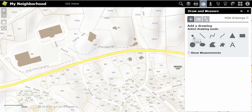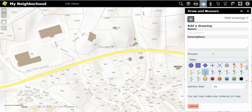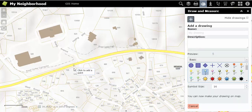To draw a point on your map, select the first option and choose your preferred icon from the box below. Then, hover and drag your selected point onto your map.